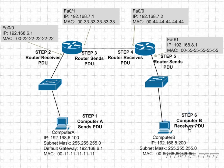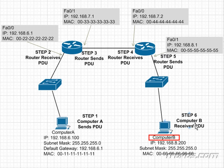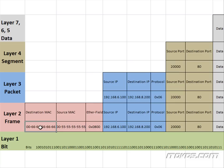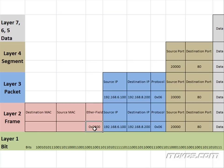And now we're on step 6, where computer B is actually receiving the PDU. So computer B gets these bits, reassembles them into a frame, and sees the destination MAC address is for me. So this frame is mine. It's going to strip the frame header off, which leaves the packet. It's going to look at the packet and say, the destination IP is 192.168.8.200. That's my IP address.